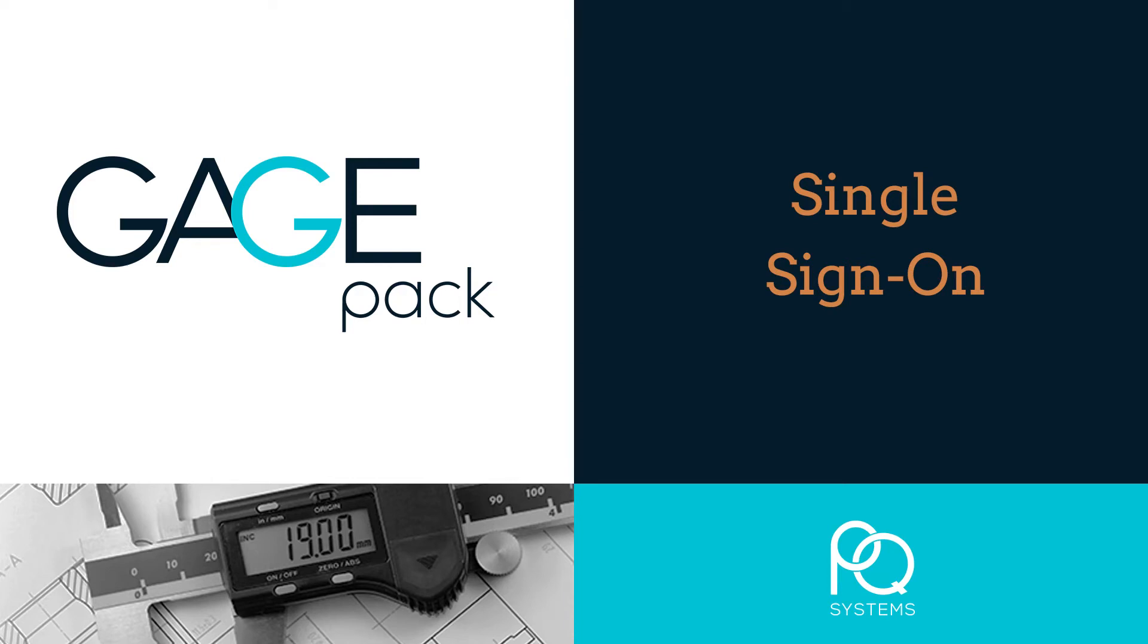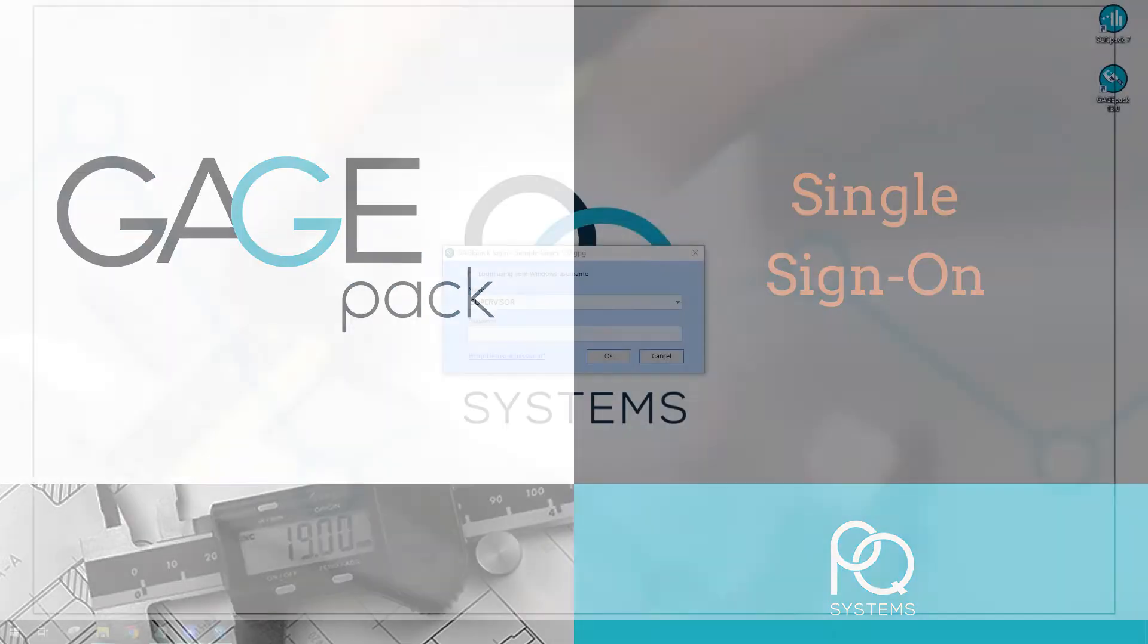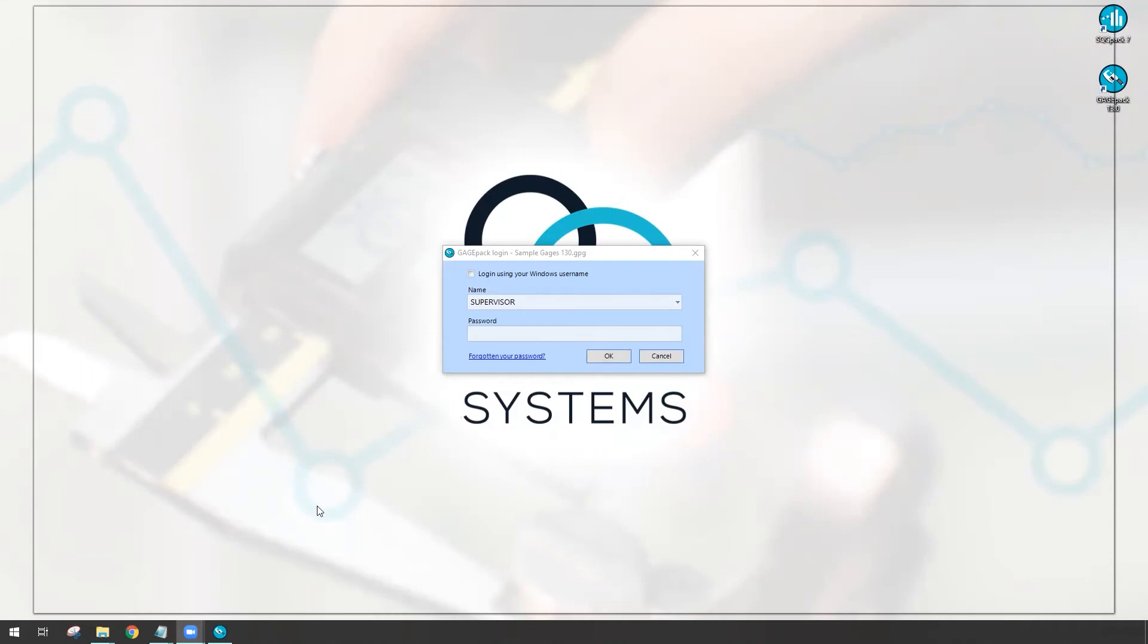Hello and welcome. In this video for GagePack 13, we're going to be discussing some additional features surrounding the login experience. Right now on my screen we have our typical GagePack login window, and there are two things that you'll notice that are different from our older versions.